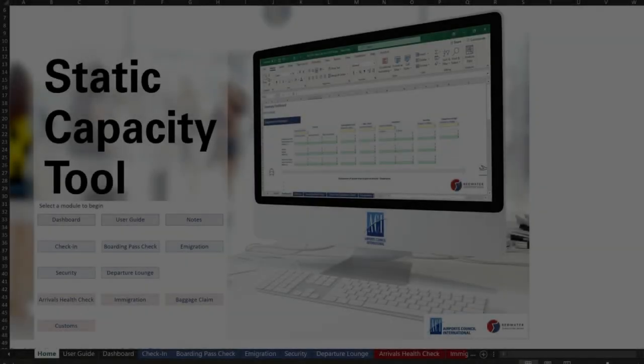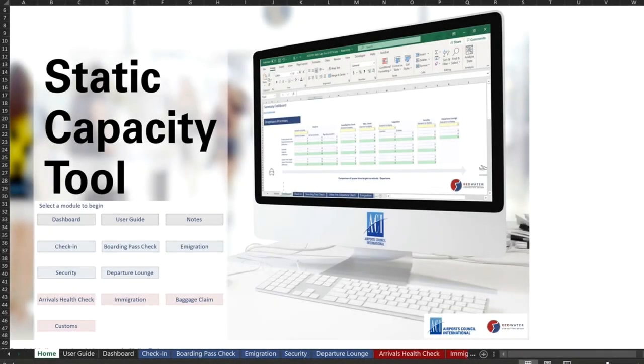Let's meet the developer of the tool, Anthony Cicatini, the Managing Director of Redwater Consulting Group. Anthony, good morning. Good morning, Billy. Thanks for having me.